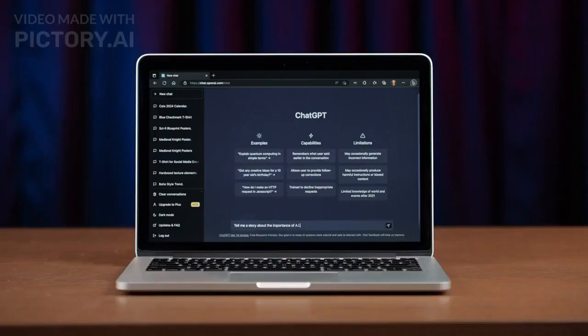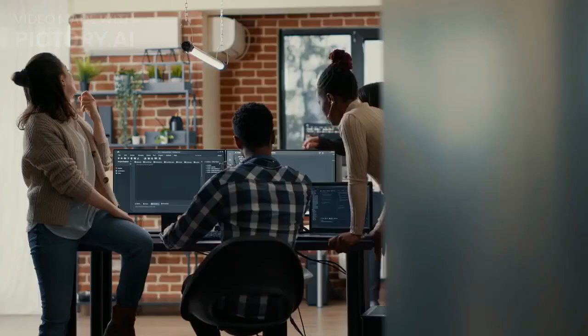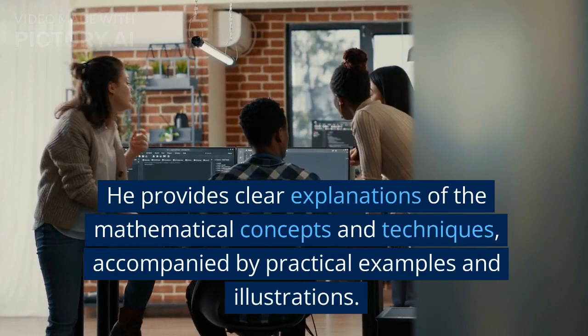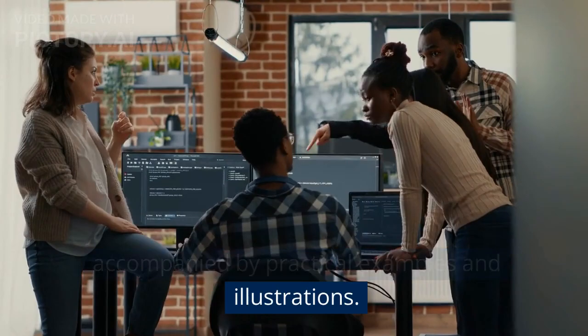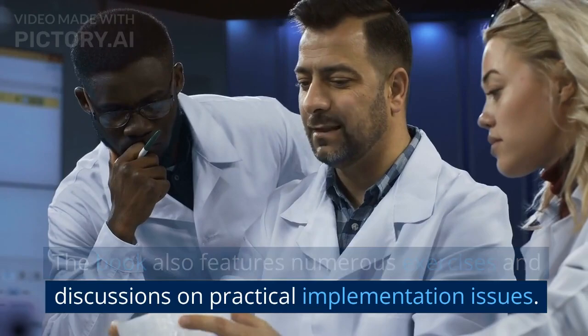Throughout the book, Murphy emphasizes the importance of understanding the underlying probabilistic models and their assumptions. He provides clear explanations of the mathematical concepts and techniques, accompanied by practical examples and illustrations. The book also features numerous exercises and discussions on practical implementation issues.